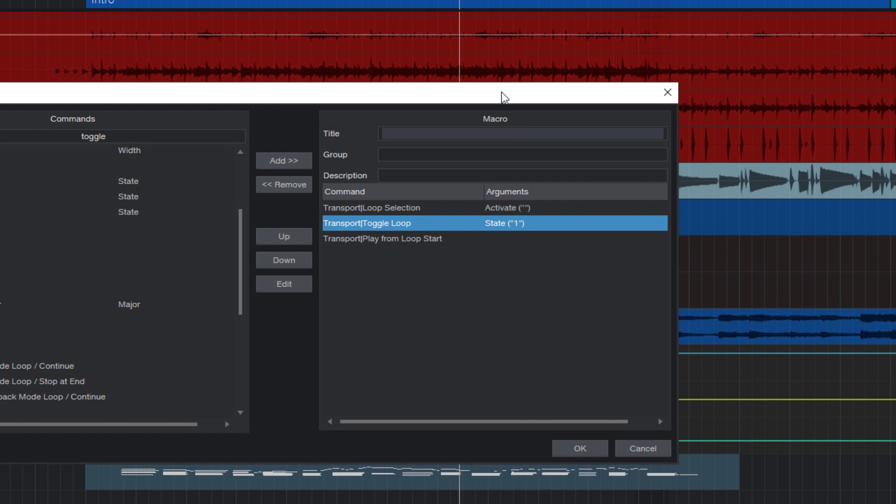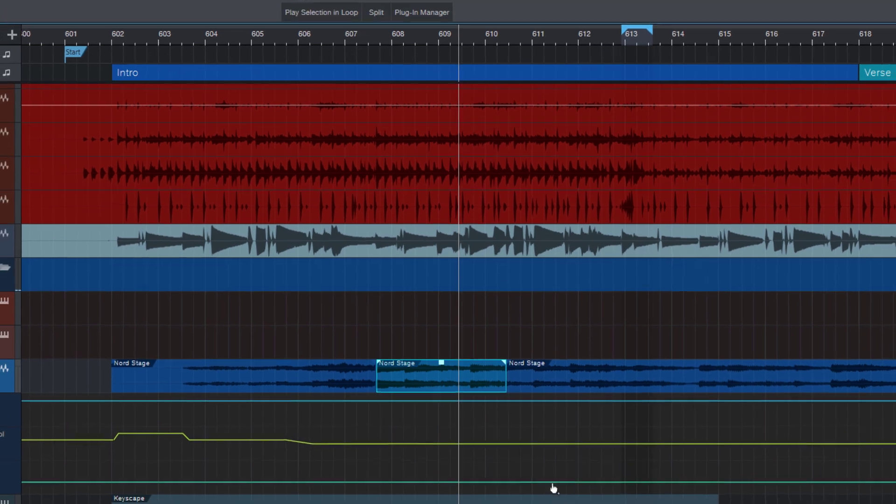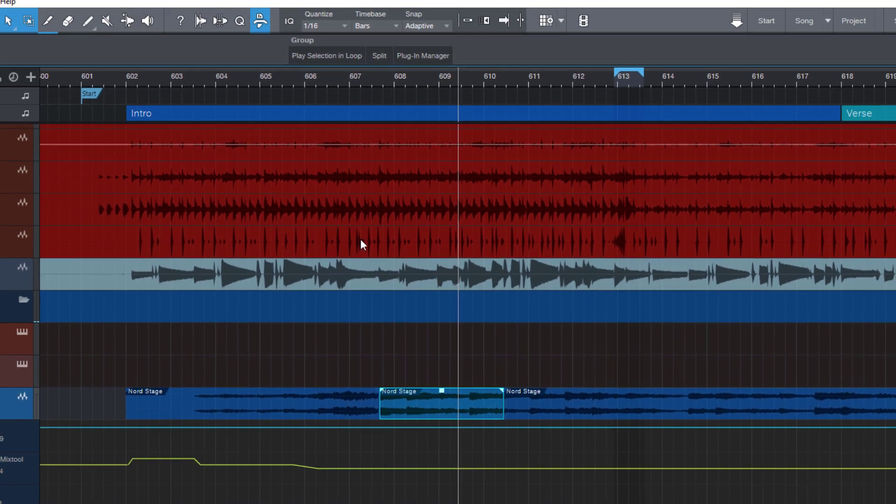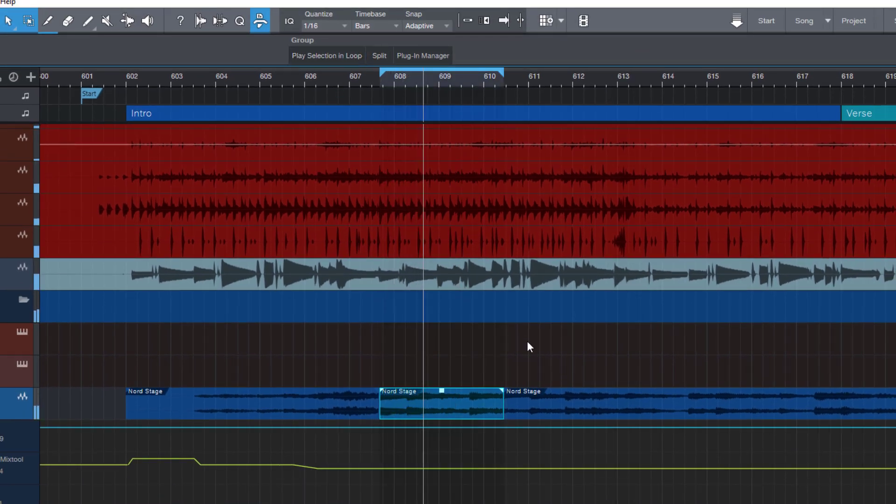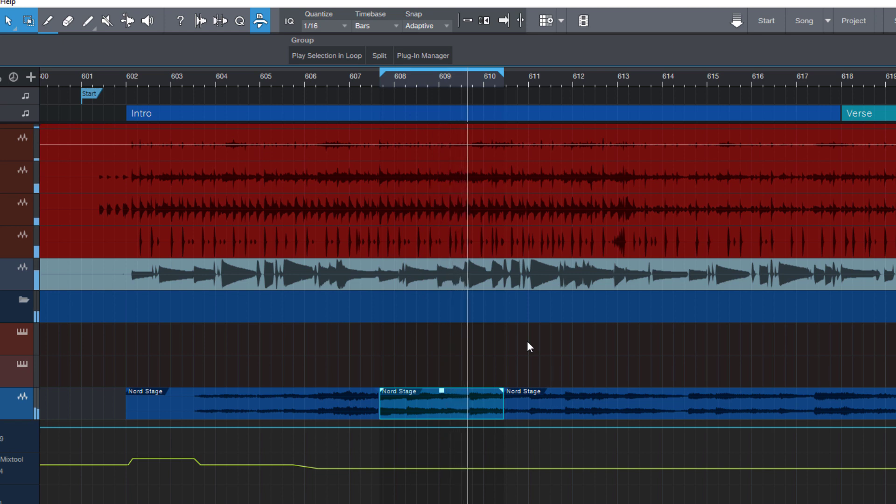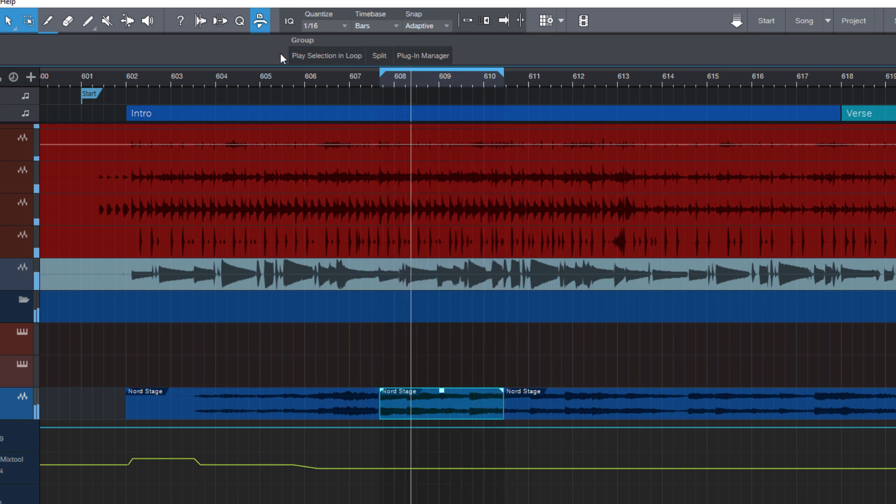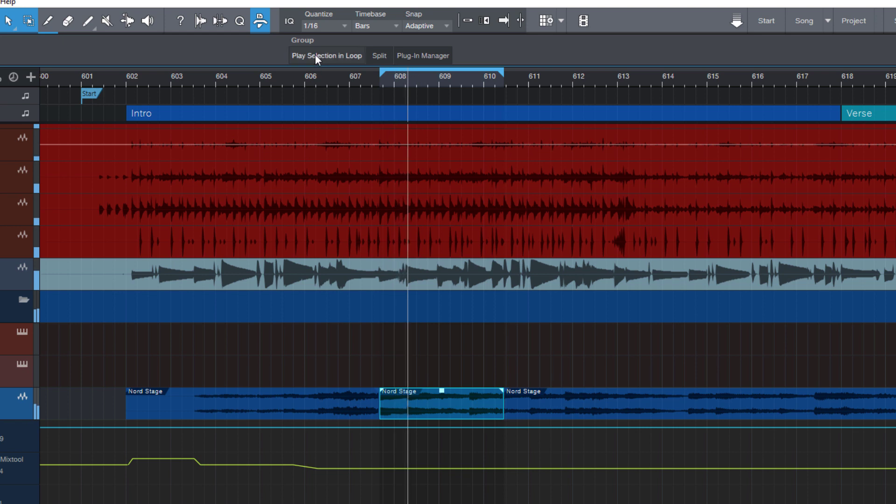Now it still needs a name. Play selection in loop. So let's try this out. And it works. It sets the loop range, turns loop on, and plays our selection from the start. That's really cool. And you can press it over and over again to restart our loop.